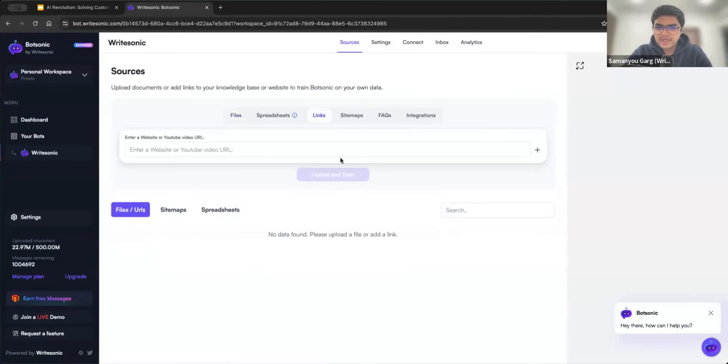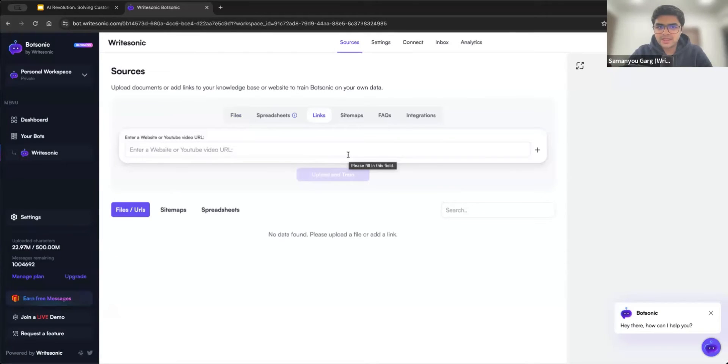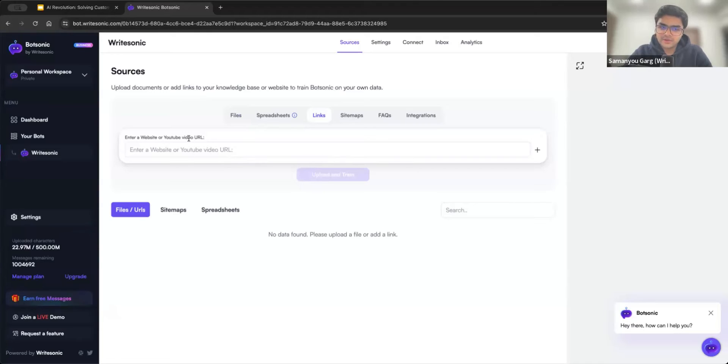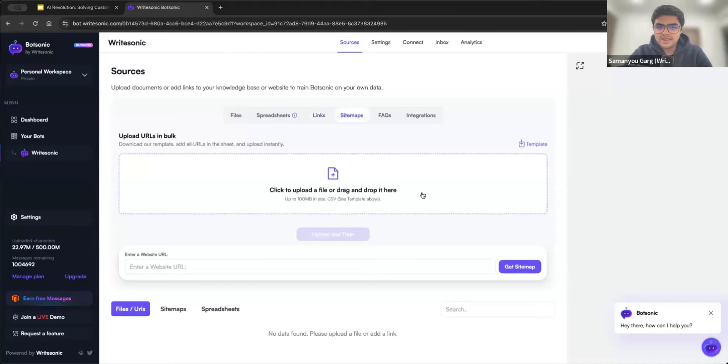Any of those kinds of files you can upload here and as many as you want. We also have links. So if you don't have files or you want to directly add a website link, you can enter your website links, YouTube video URLs as well. So a lot of different kinds of links can be entered here.